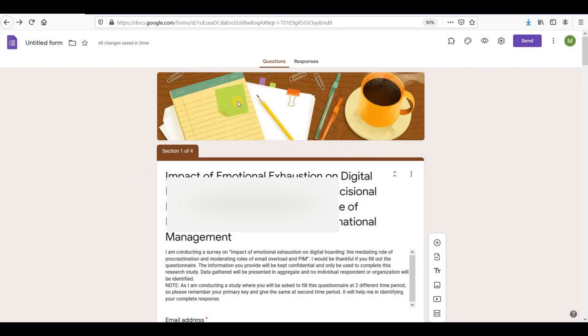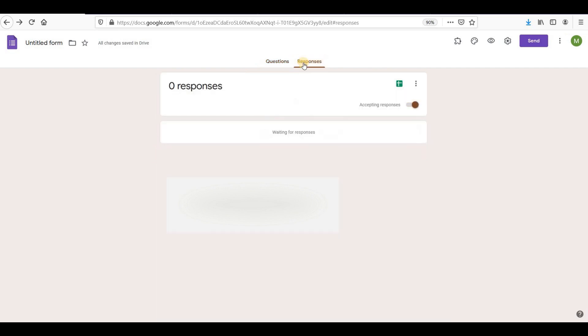After you've sent your form, it's only a matter of time before people start responding. To access these responses, simply open your form and click the responses tab. Here, you'll find the results from everyone who's responded so far, along with several options.